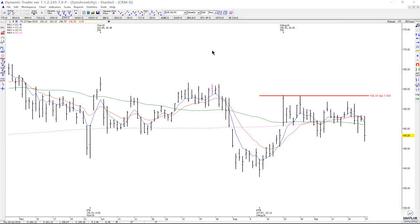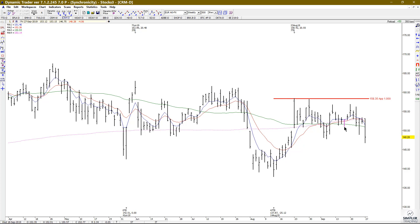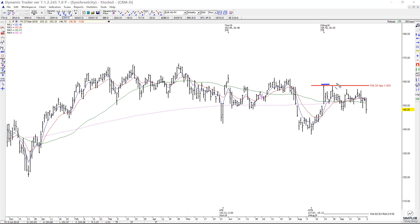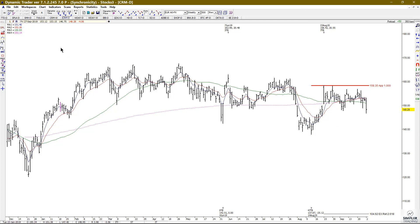In today's video we're going to take another look at CRM. The last pullback decision gave a little bit of a bounce but then a failure. Now we have to look at what the next decision is — last time we had symmetry with a prior swing that capped this market. Now we want to look at the pullback to the last low to see if we can find a new entry point on the buy side.